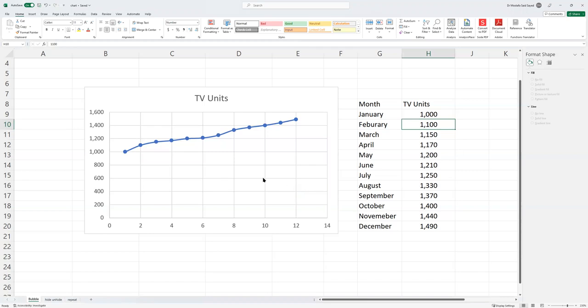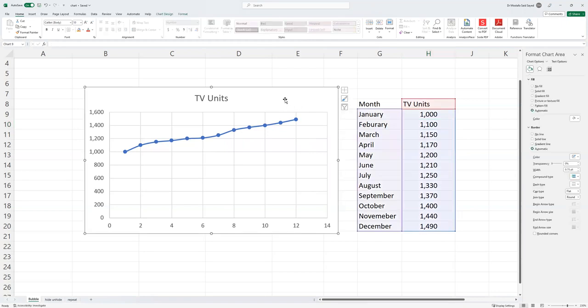When we draw this chart in Excel, the month names appear like numbers, not like January, February, and so on. That's because the chart type is wrong. The chart type that I used to draw this chart is wrong. Let's demonstrate this to show you the error.